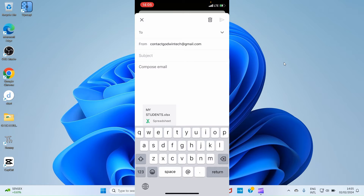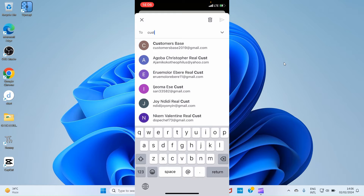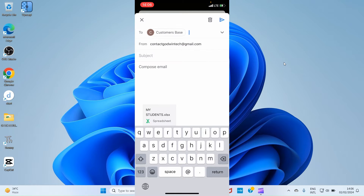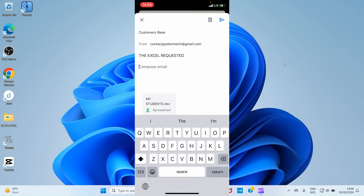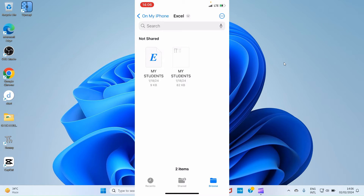In the 'To' field, type the email address of the Android phone user — the Gmail account linked to that Android phone. We're going to forward this Excel file as an attachment. The recipient's email here is customerspace2019@gmail.com. In the subject section, give it a subject, such as 'The Excel file you requested.' Then tap the send icon at the top right, and the Excel file is forwarded to the Android phone user.